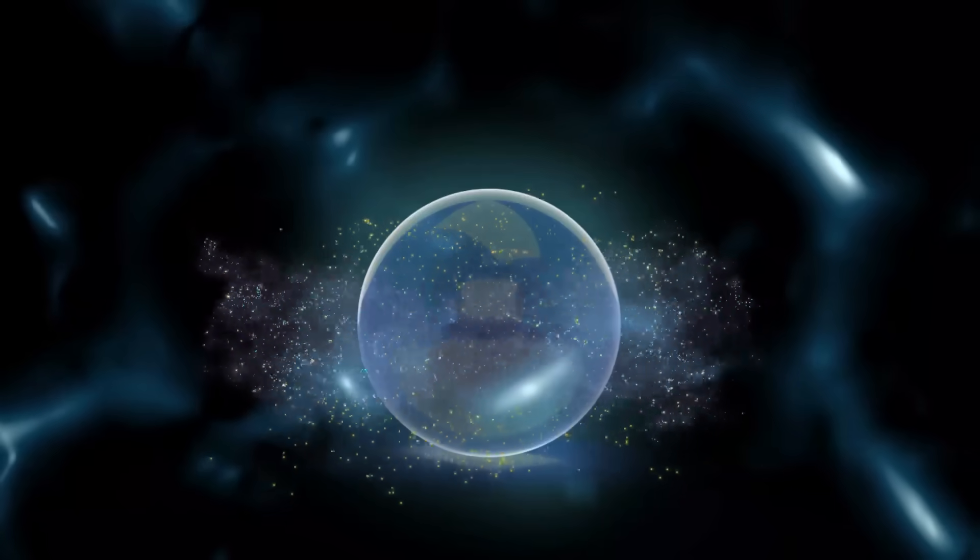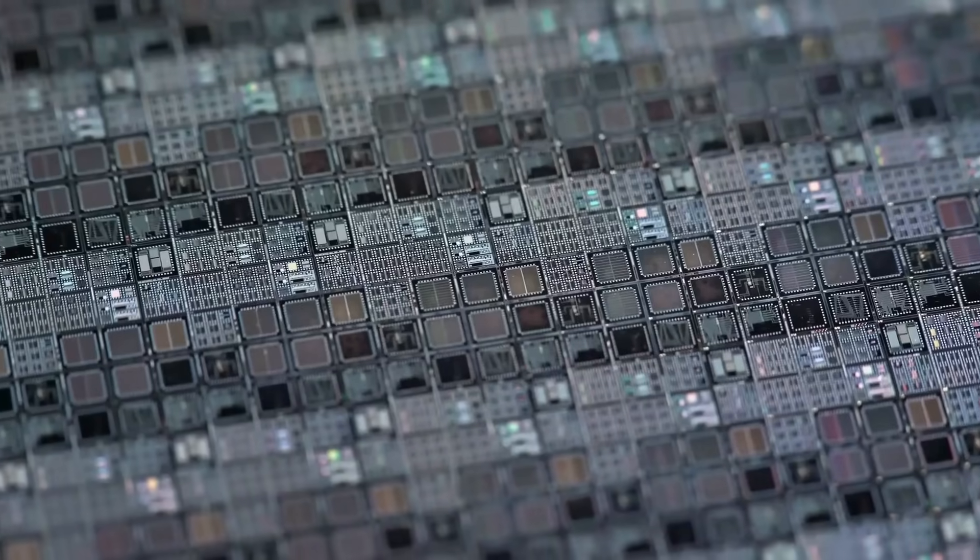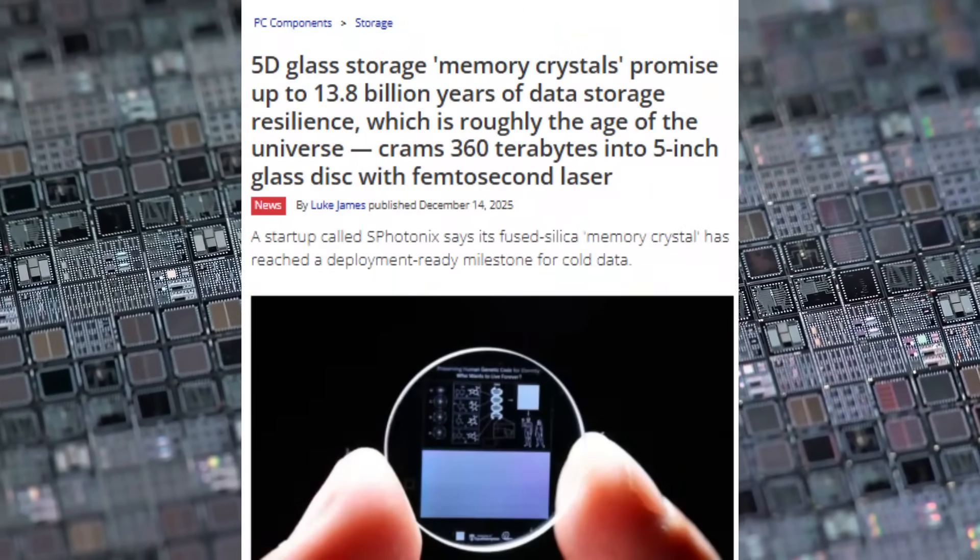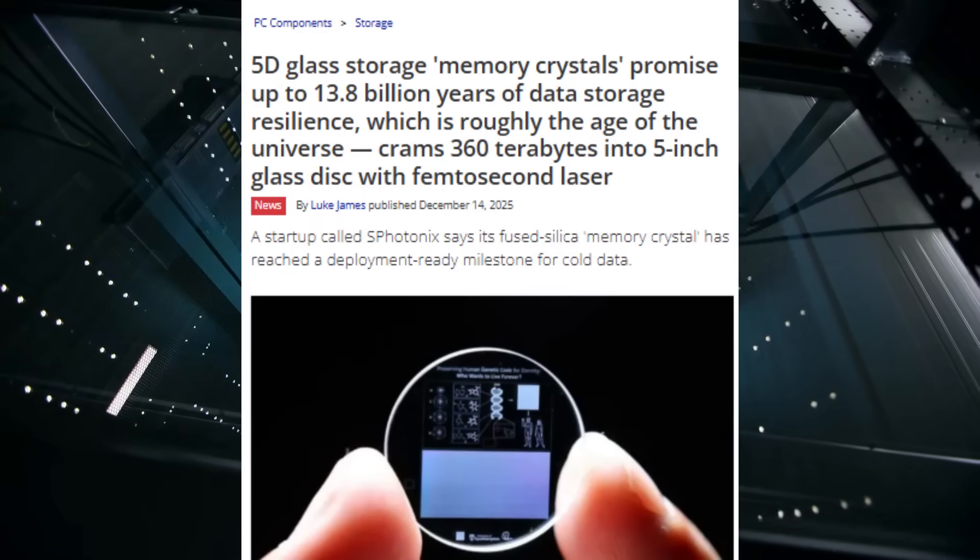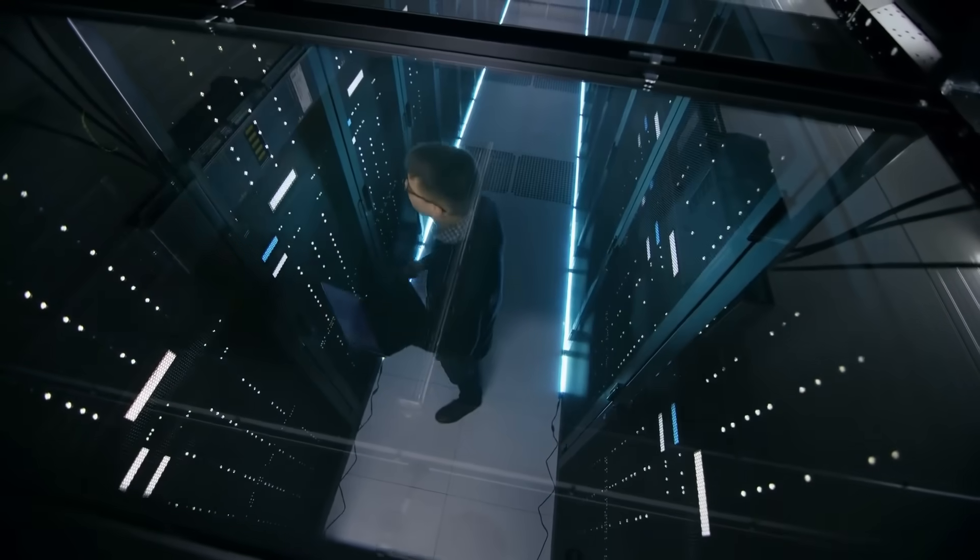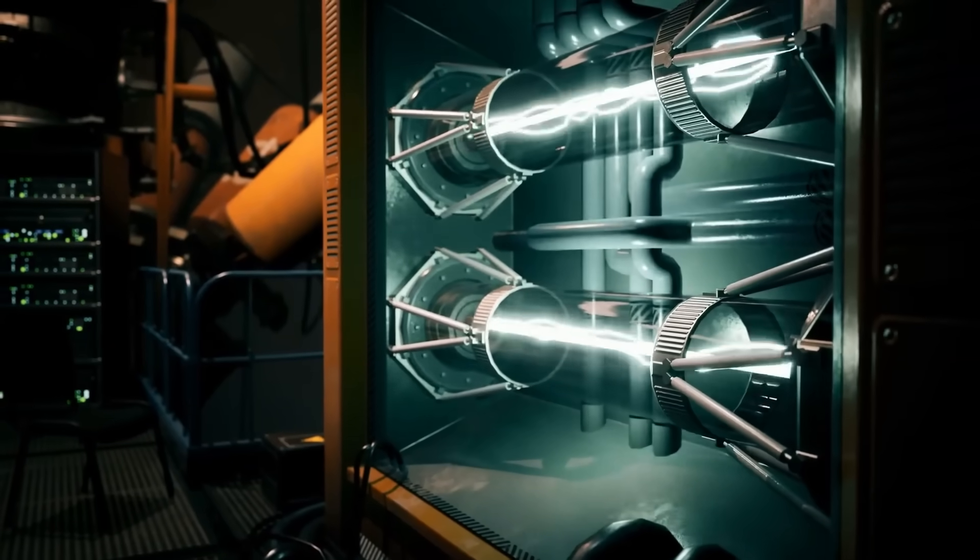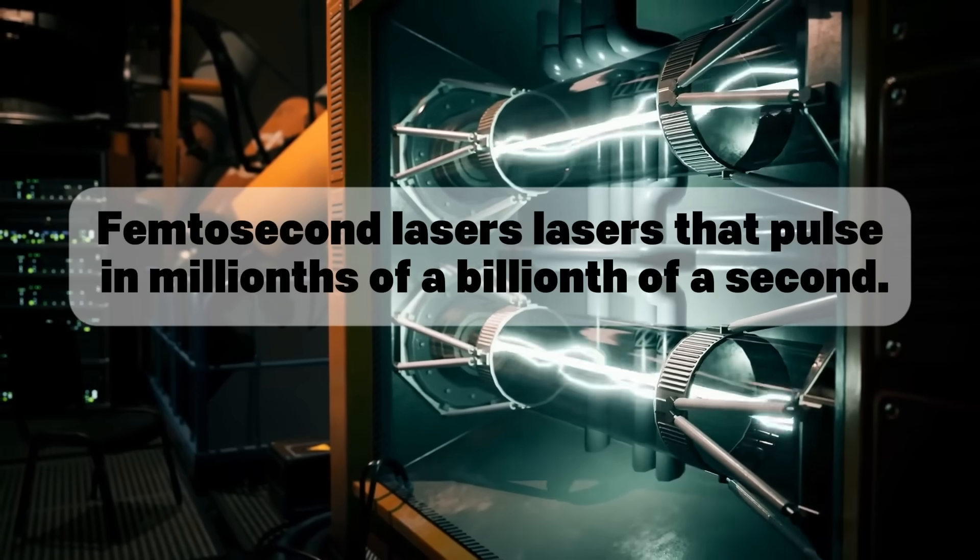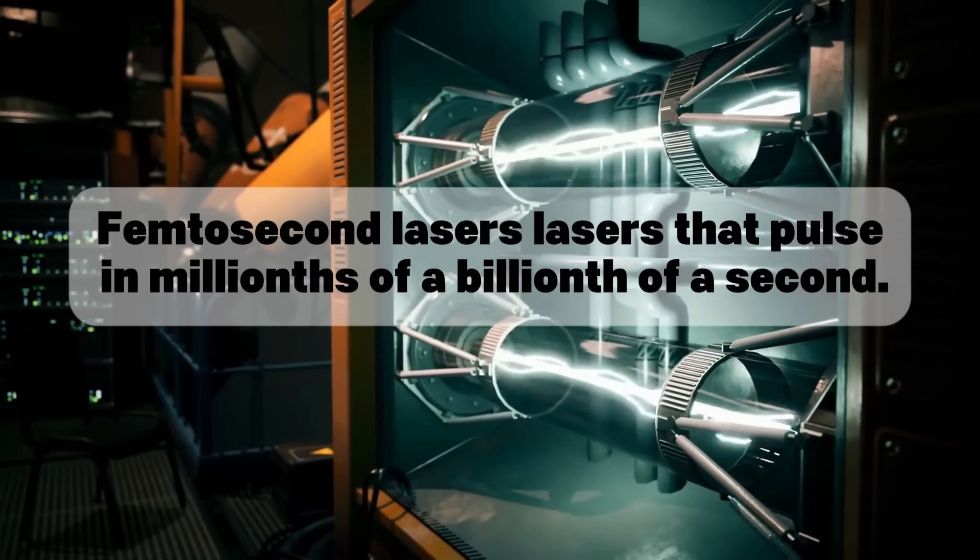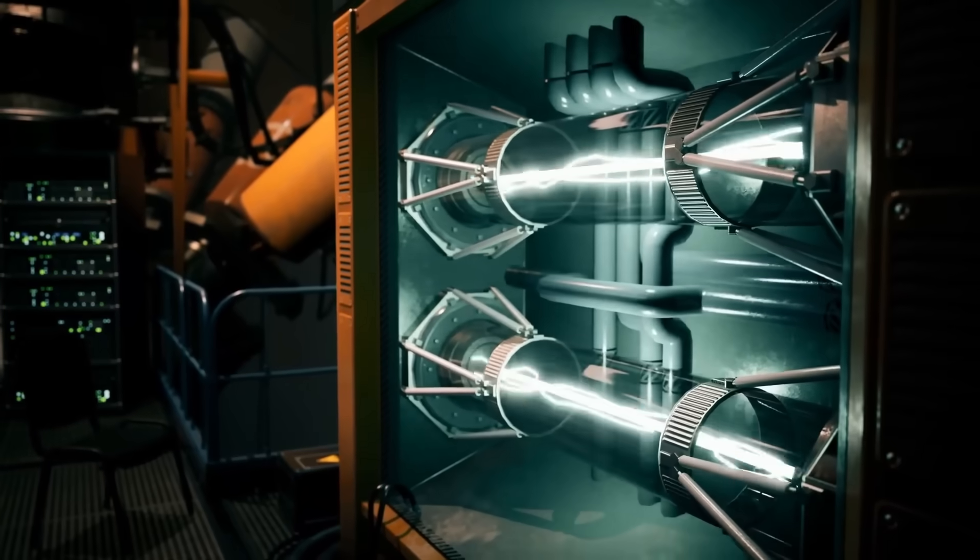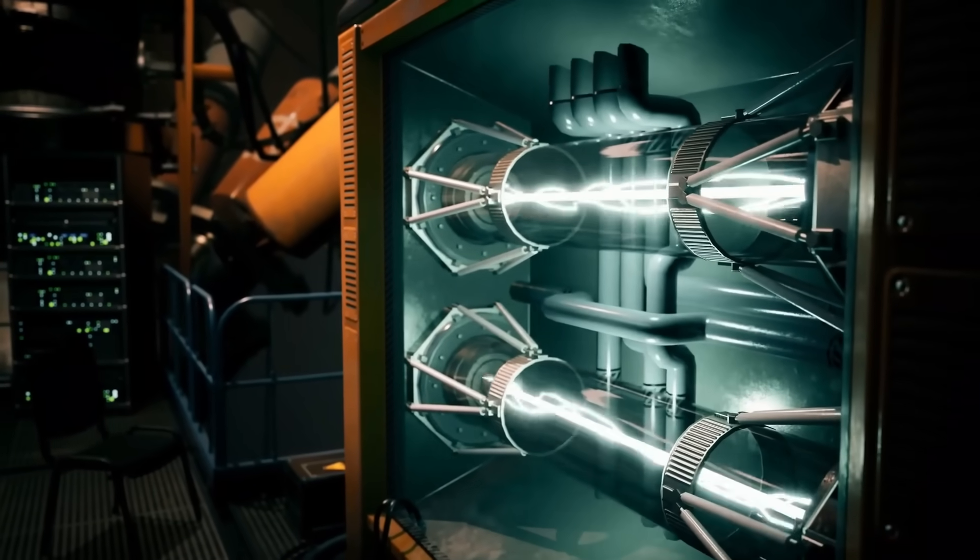Let's start with the more aggressive claim. Phononx has developed what they call 5D glass memory crystal technology. Here's how wild this is. They use femtosecond lasers, lasers that pulse in millionths of a billionth of a second, to write data inside a 5-inch disk of fused silica glass.